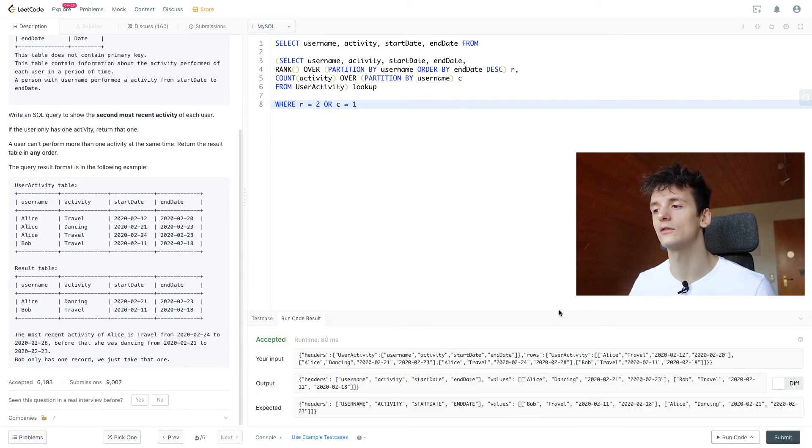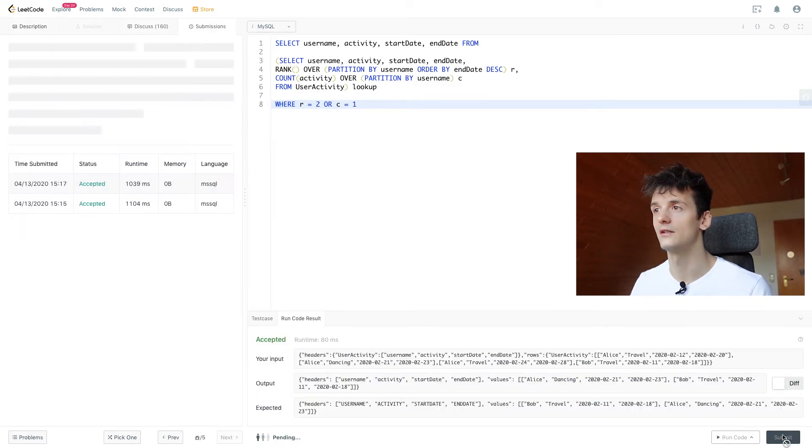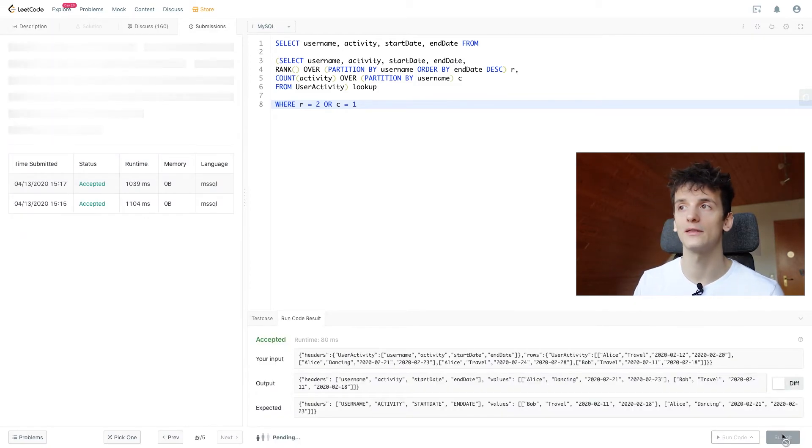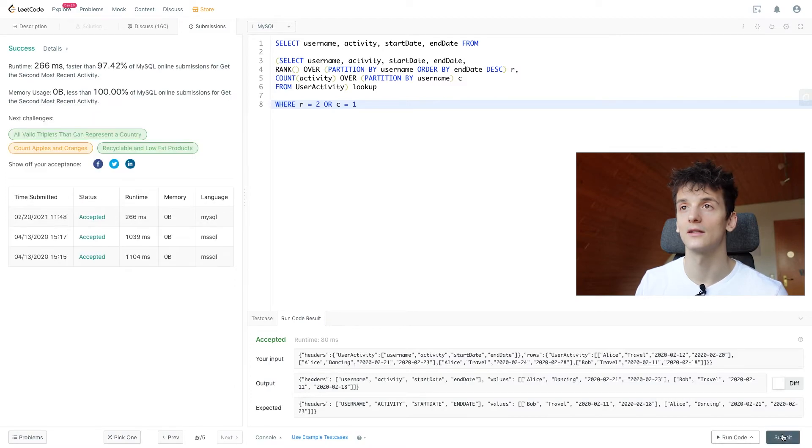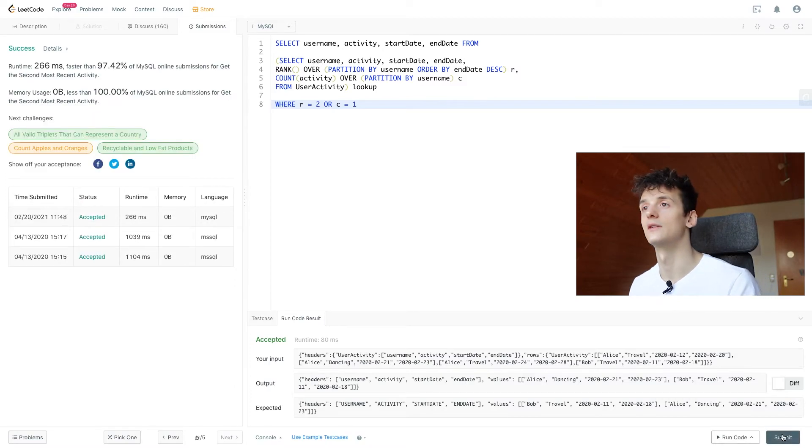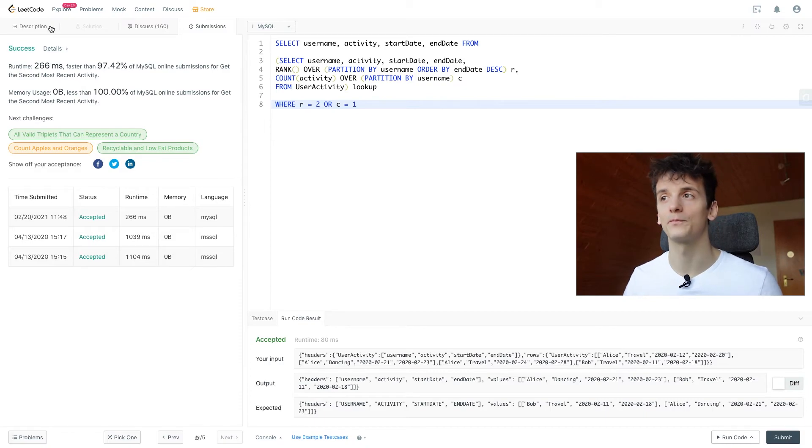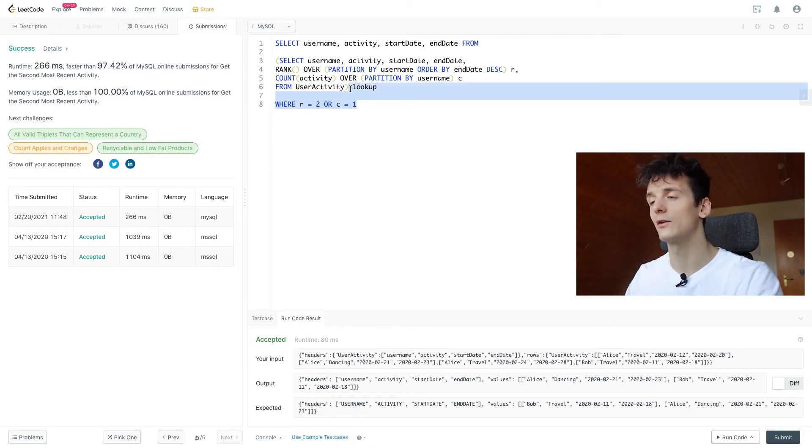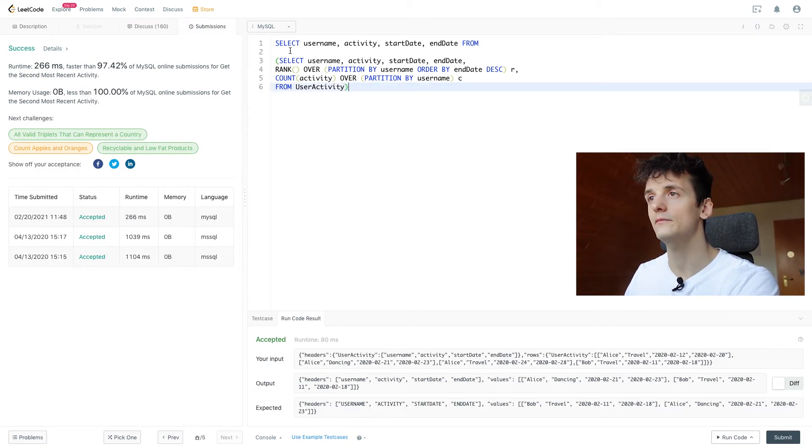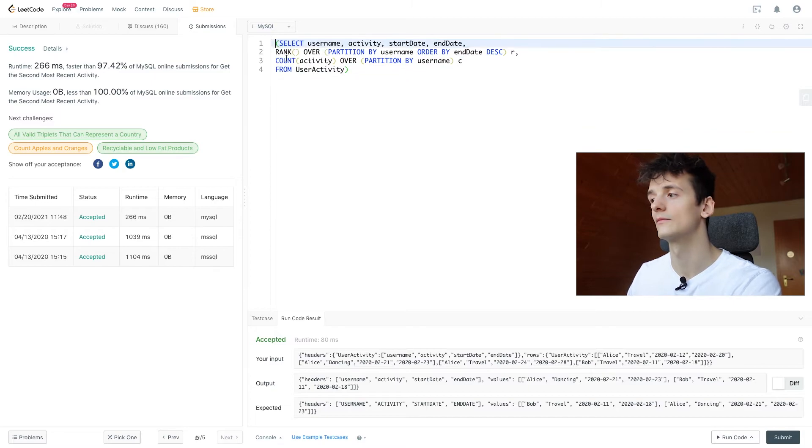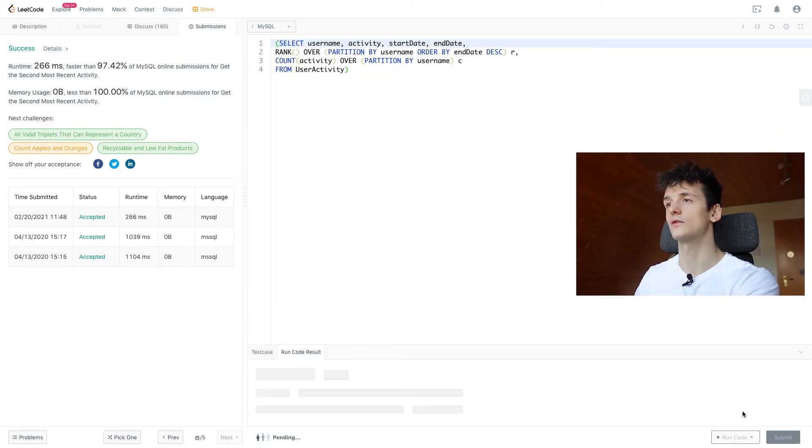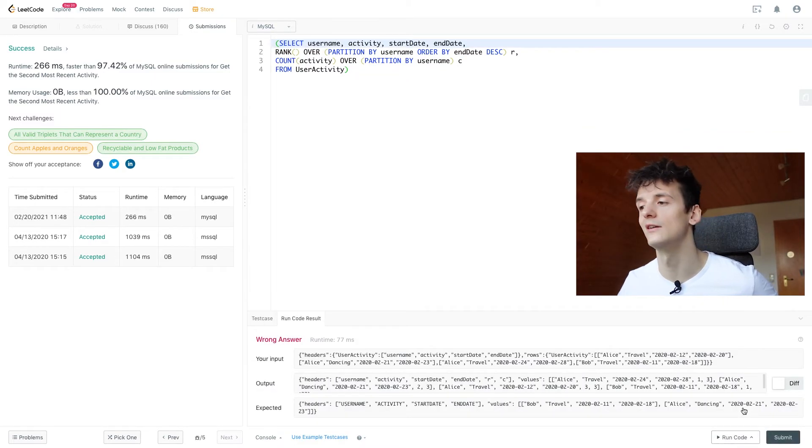And if we run that code, that is accepted. If we submit that, that is accepted as well. And that's it for this problem. So I'm going to once again run what's in the subquery to see what's in there.